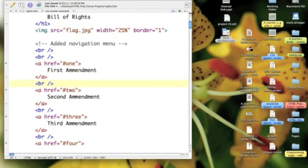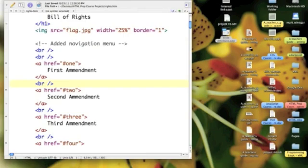And do a carriage return. Otherwise, I get all of these links all spread out across one line, or several lines, but I'd have several choices per line. It'd be hard to read.